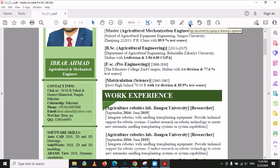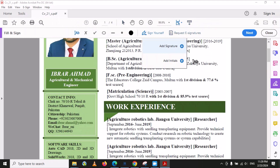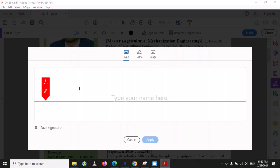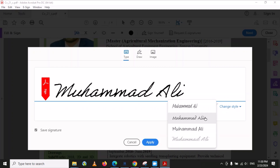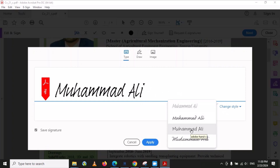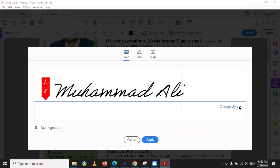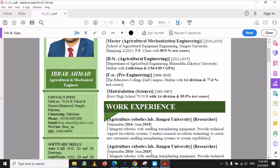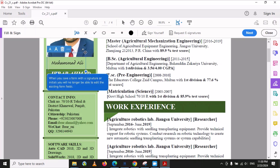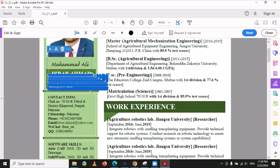There is another option here — the Sign Document option. If you want to put your signature on a PDF document, select this option, click the plus sign, and type your name. There are different signature styles available — you can select whichever one you prefer. Once you choose a style and click Apply, you can place the signature and increase or decrease its size.